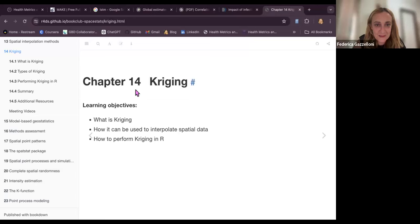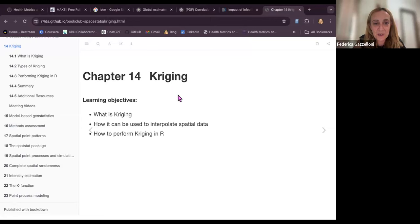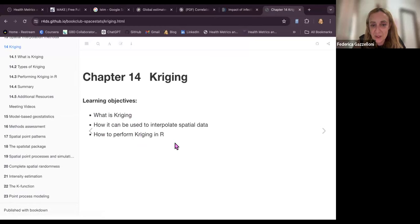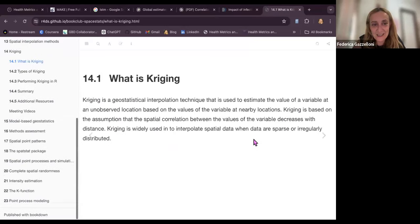This is Chapter 14 on Kriging. We are going to see what Kriging is, how it can be used to interpolate spatial data, and how to perform Kriging in R.